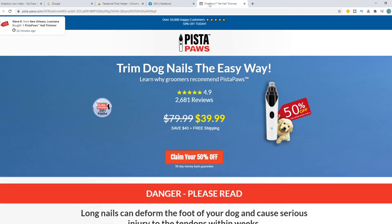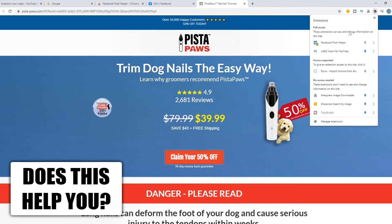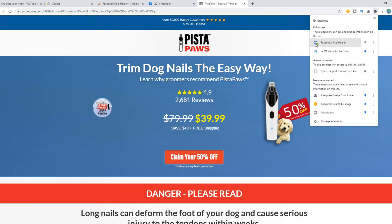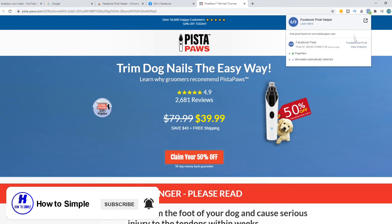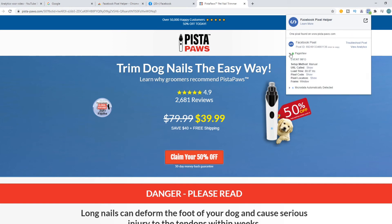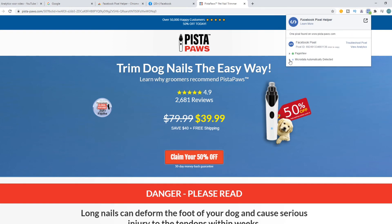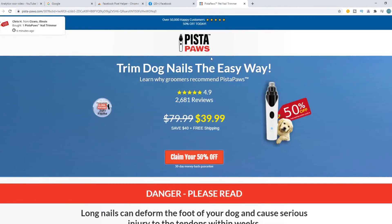Let's go to this website and refresh. Now when we go to the plugin, you can see that it shows a green icon. When you click it, you can see that one pixel is found. Here you can find the page view, info, and any microdata — so you can basically see that it works and the pixel is working on your website.